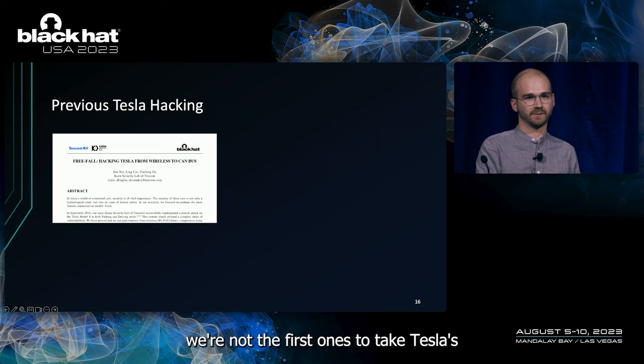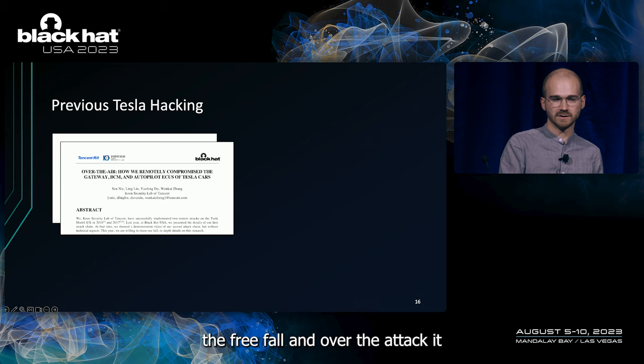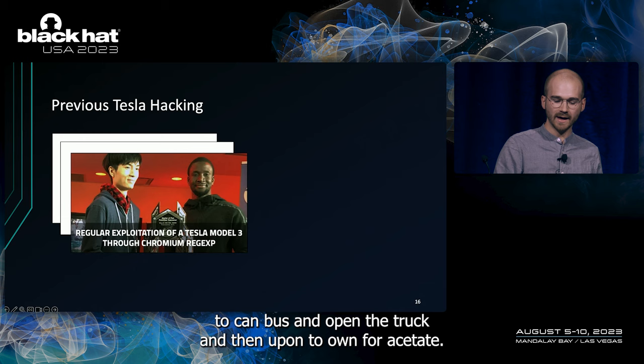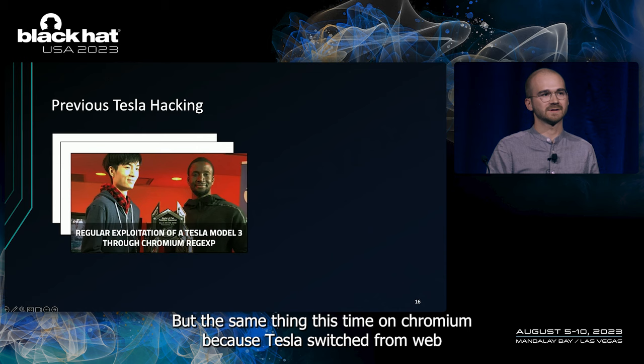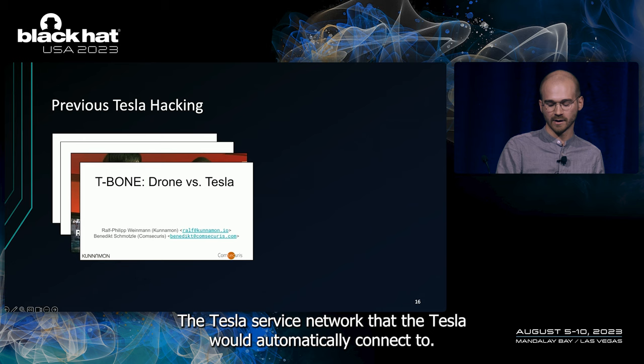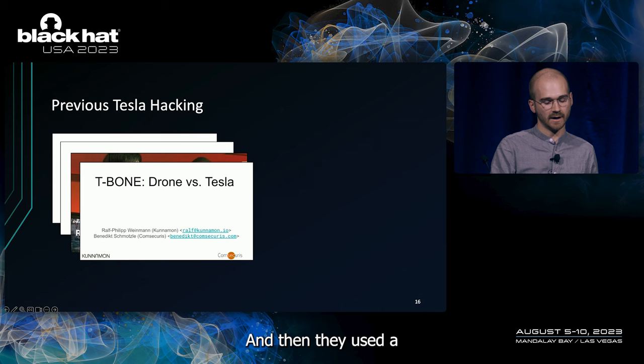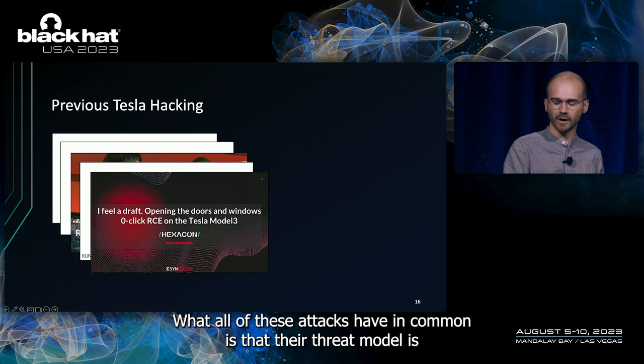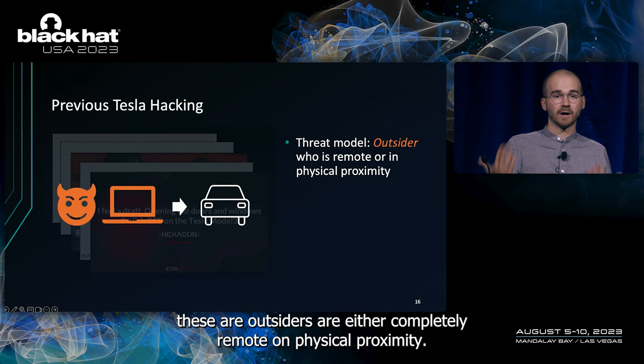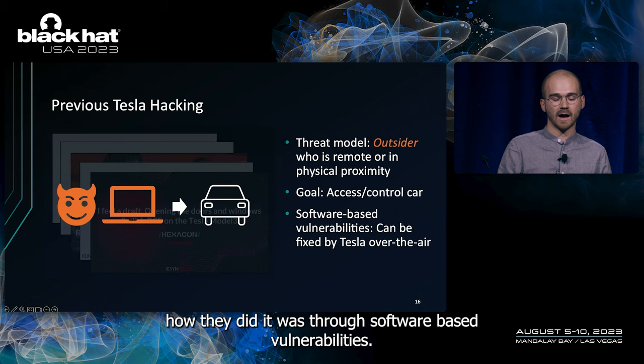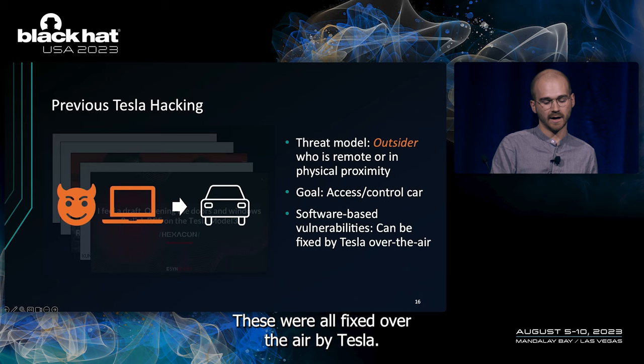We're not the first ones to attack Teslas. The freefall and over-the-air attack did use the WebKit based exploit with some more zero days to get all the way to CAN bus and open the trunk. Then at Pwn2Own, Fluoroacetate did the same thing, this time on Chromium because Tesla switched from WebKit to Chromium. The T-Bone attack complemented this whole scheme by taking a drone that would spawn an access point, the Tesla service network, that the Tesla would automatically connect to. And then they used a bug in the Connman DHCP stack. Synacktiv did the same thing again at Pwn2Own 2022. What all of these attacks have in common is that their threat model is these are outsiders who are either completely remote or in physical proximity. They want to get access to the car anyways, and how they did it was through software-based vulnerabilities. These were all fixed over the air by Tesla.